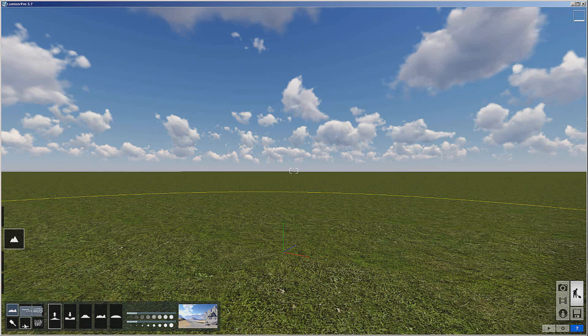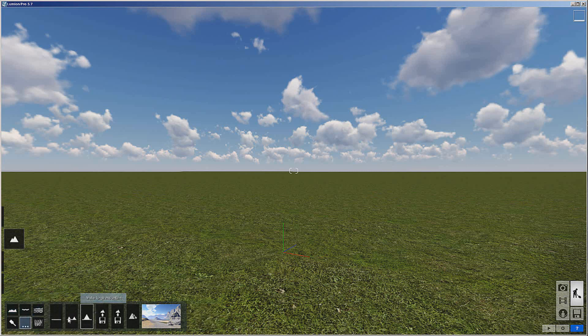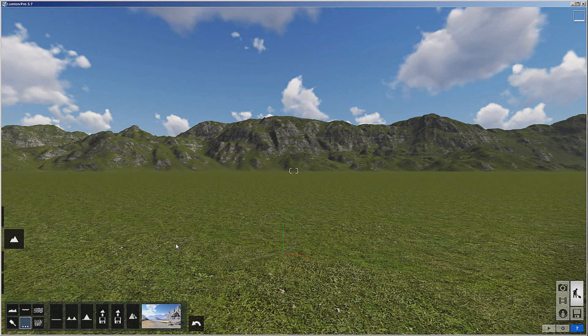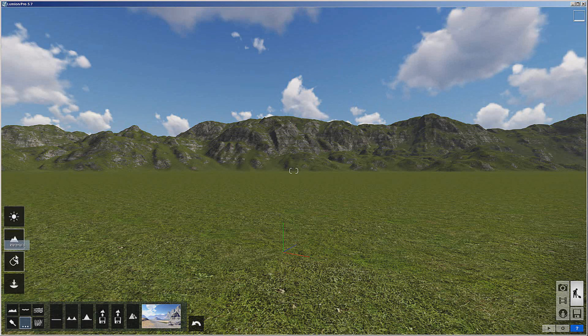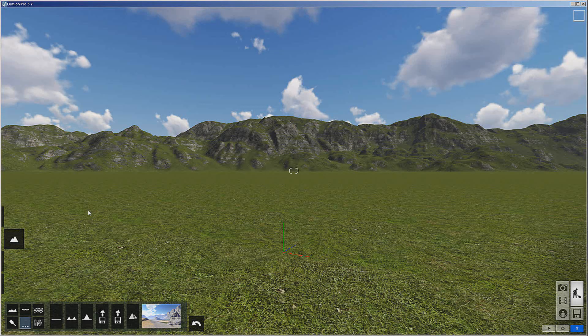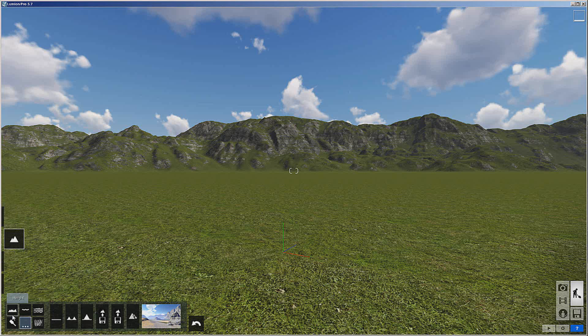From there, let's go to terrain and let's make mountains. I'll just put some mountains in the background. Now what I like about Lumion more than anything is the speed in which it does things.